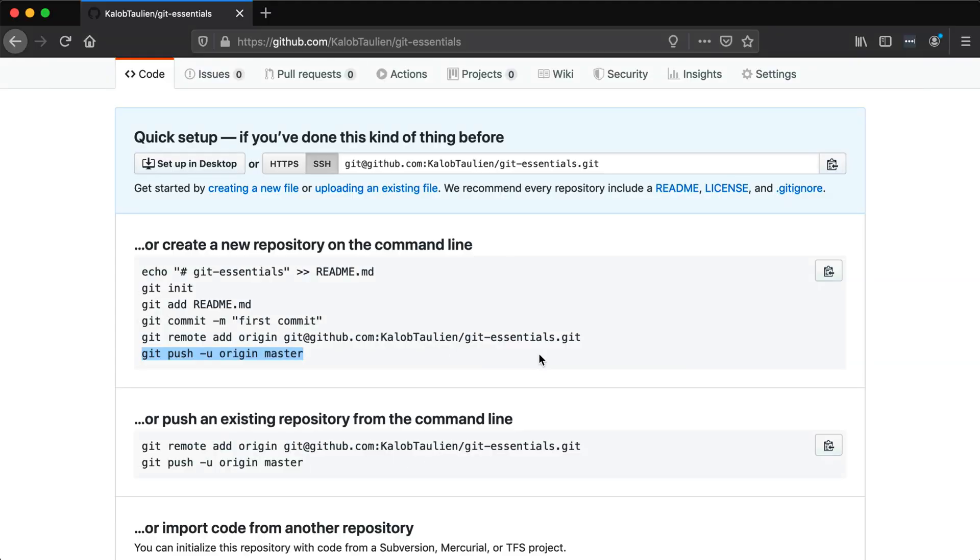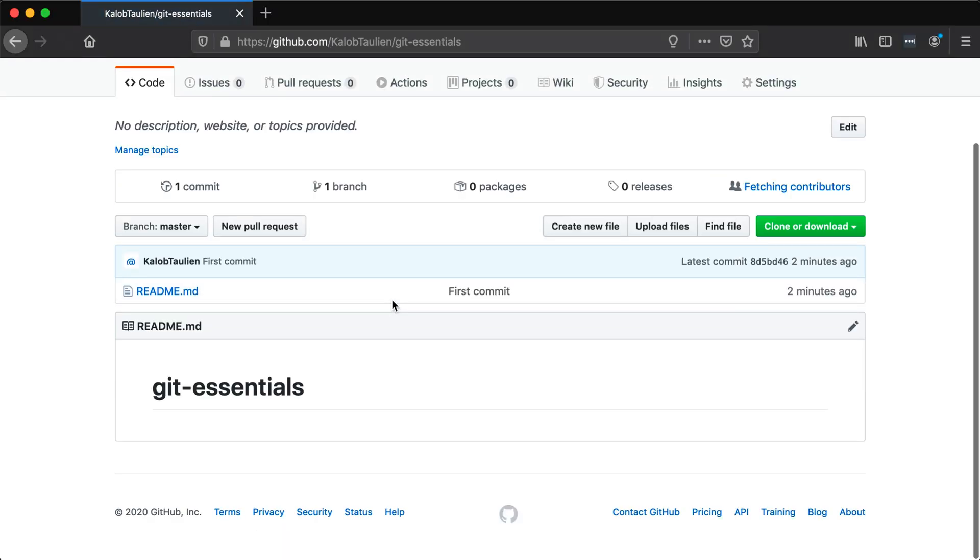Now let's go back here. I'm simply just going to refresh this page. Hey, look at that. We now have pushed our first file up to github.